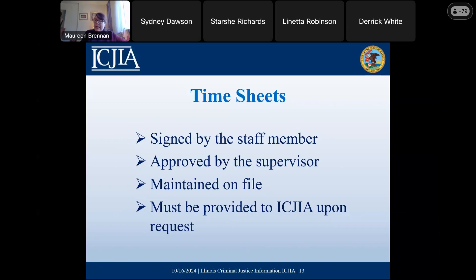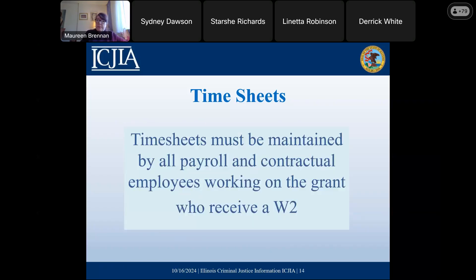Timesheets also have to be signed by the staff member and approved by a supervisor. You don't have to send these in every month with your PFR, but you do have to maintain them on file, and they have to be made available to the authority upon request. Timesheets have to be maintained for all payroll and contractual employees working on the grant. You can define who is an employee by whether they receive a W-2. If they receive a 1099, they're considered a contractor or vendor.